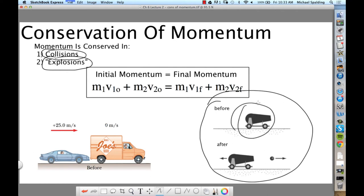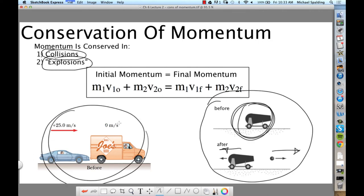The cannon is sitting there with the cannonball inside. The cannon gets fired, the cannonball shoots to the right, and the cannon recoils back to the left — that's an explosion: two things pushing apart. And a car rear-ending a truck, of course, is a collision.